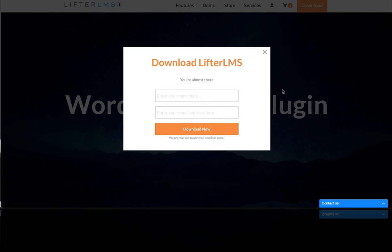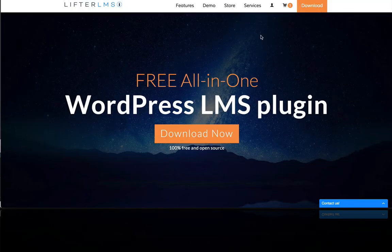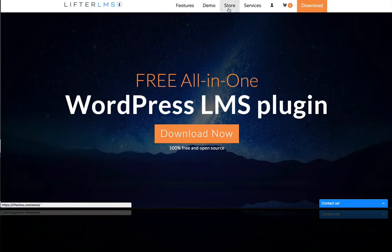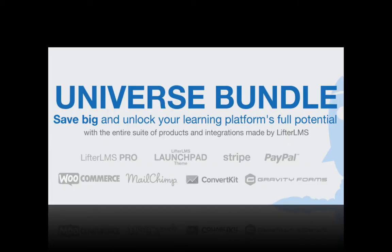We'll send you your copy of Lifter LMS. I also invite you to explore our powerful add-ons and integrations, or get them all at once through the Lifter LMS Universe Bundle.